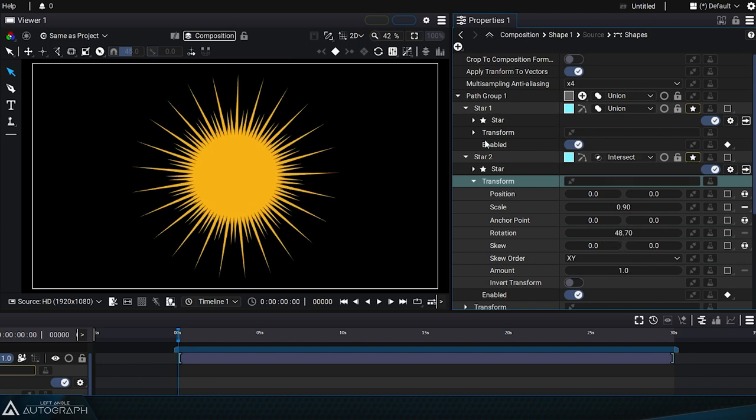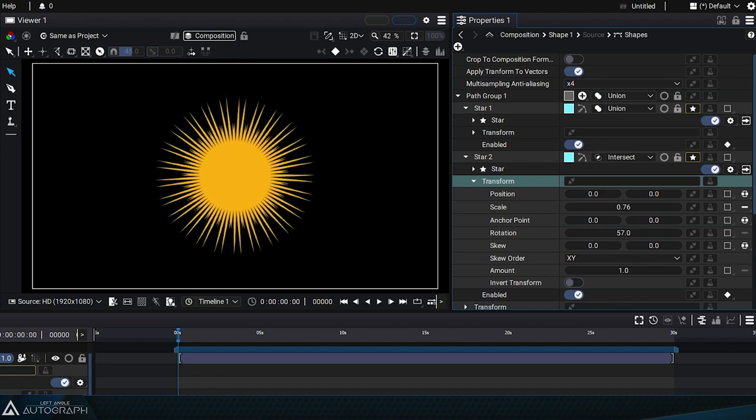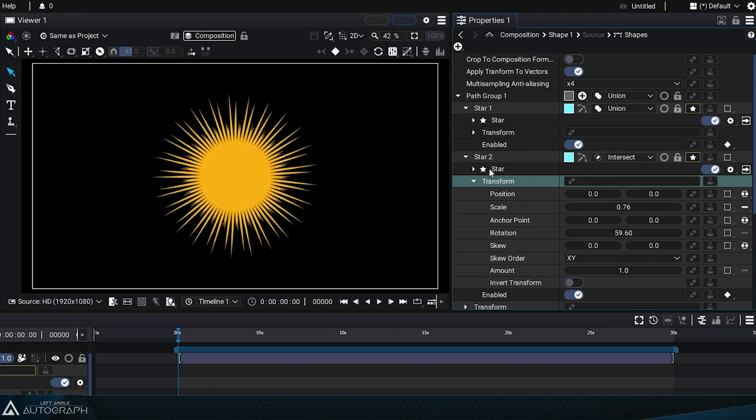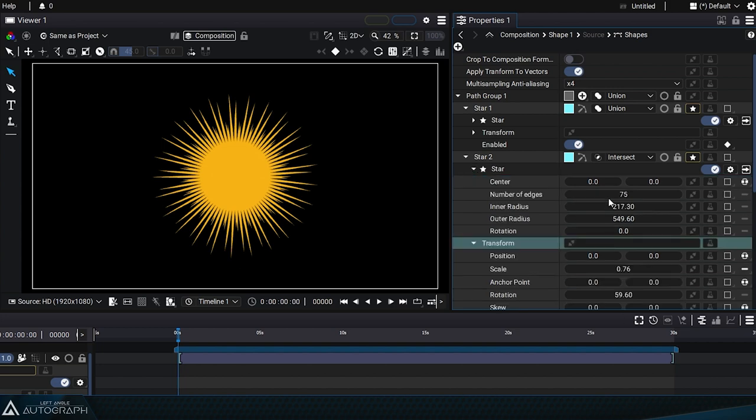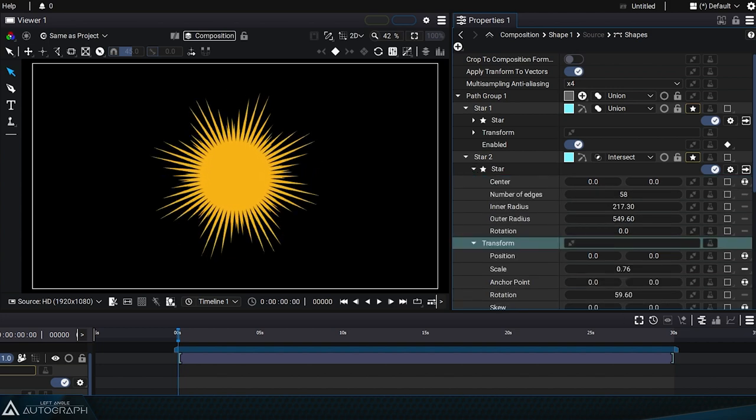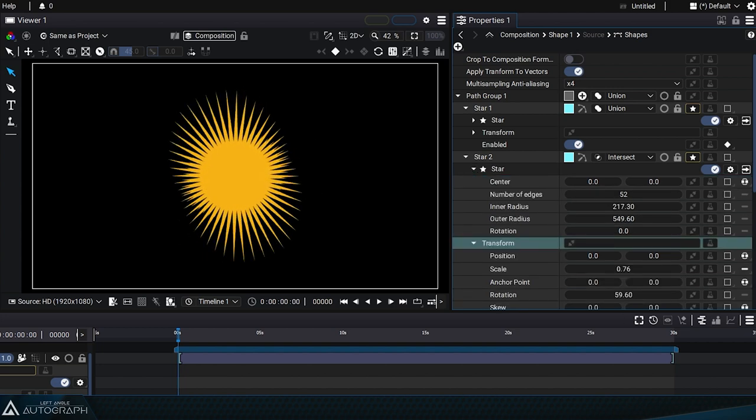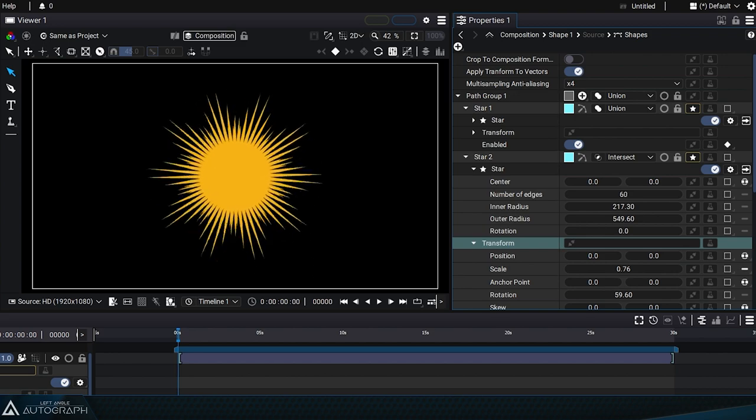Take some time to experiment with these techniques and explore a multitude of possible shapes. You can also change the number of points on one or both of these stars to create small rays within larger shapes.